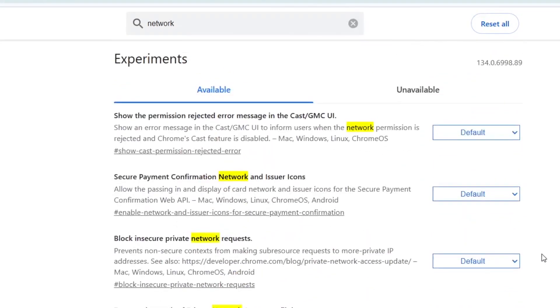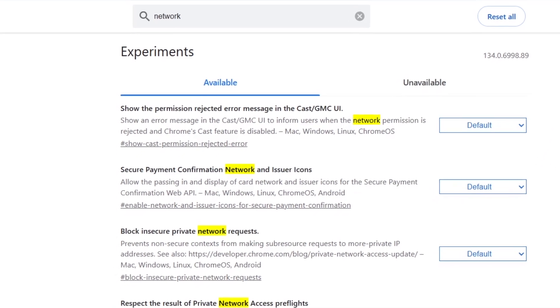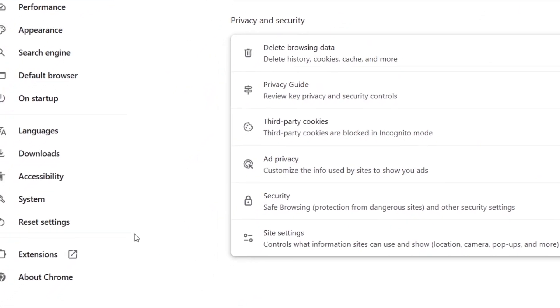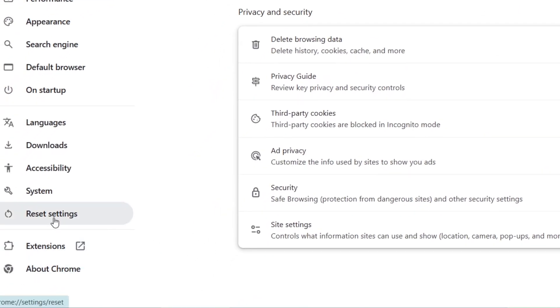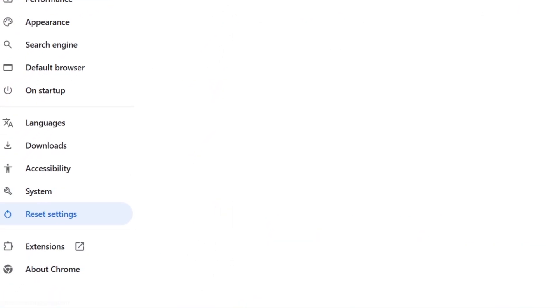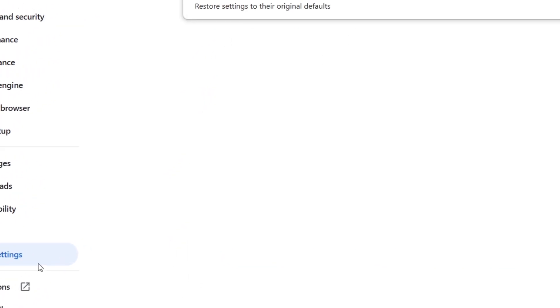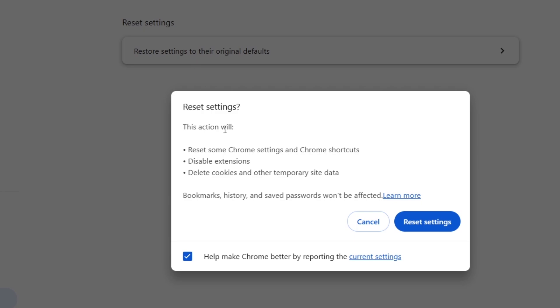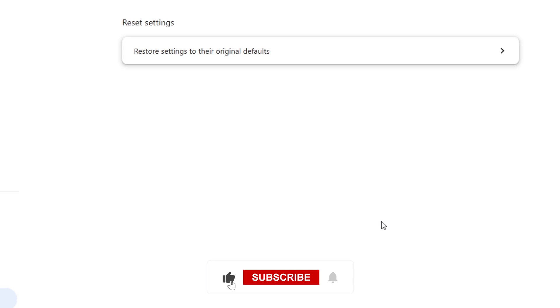If none of these steps work, try resetting Chrome to its default settings. Go to Settings and click on Reset Settings on the left sidebar and click Restore Settings to their original defaults. Confirm the reset and Chrome will restart with default settings.